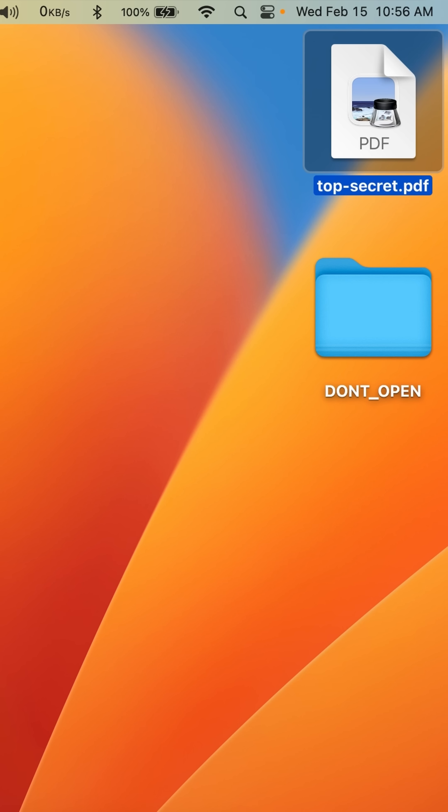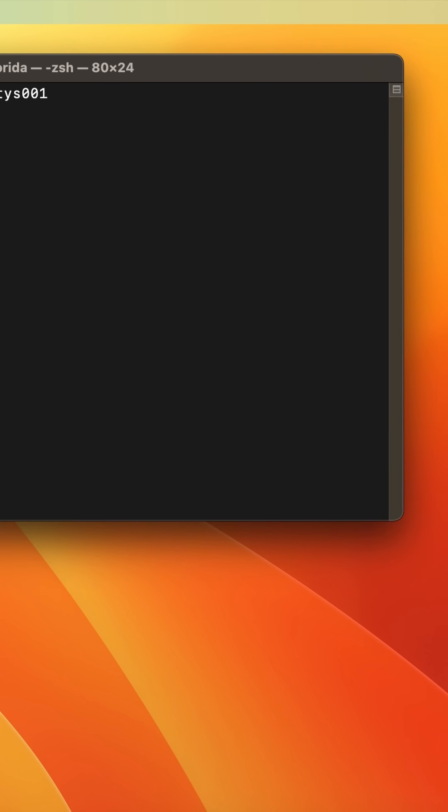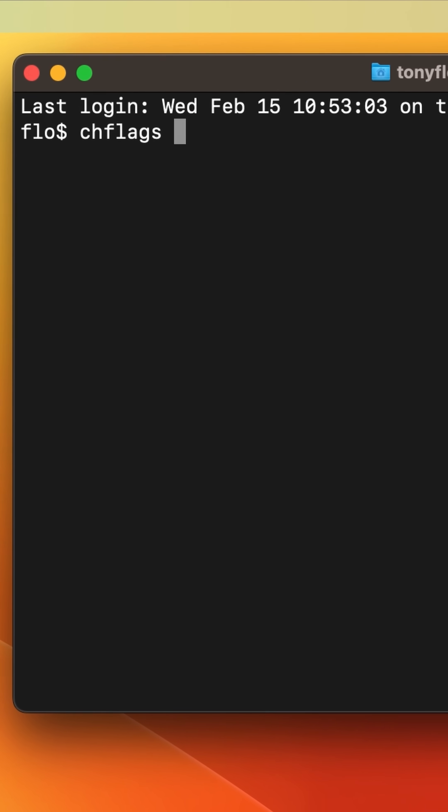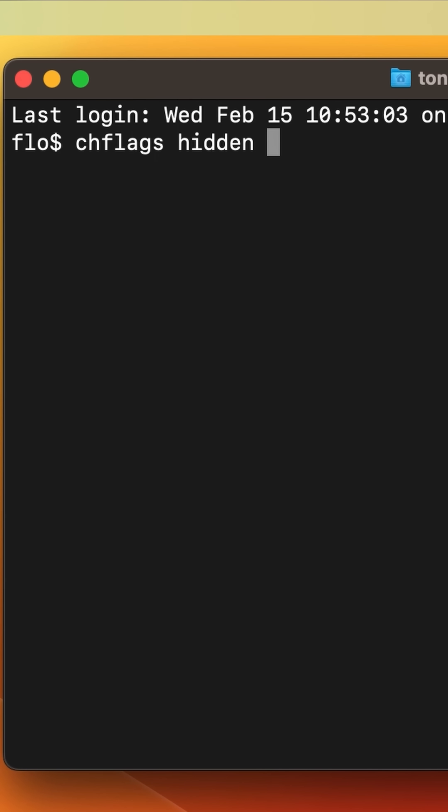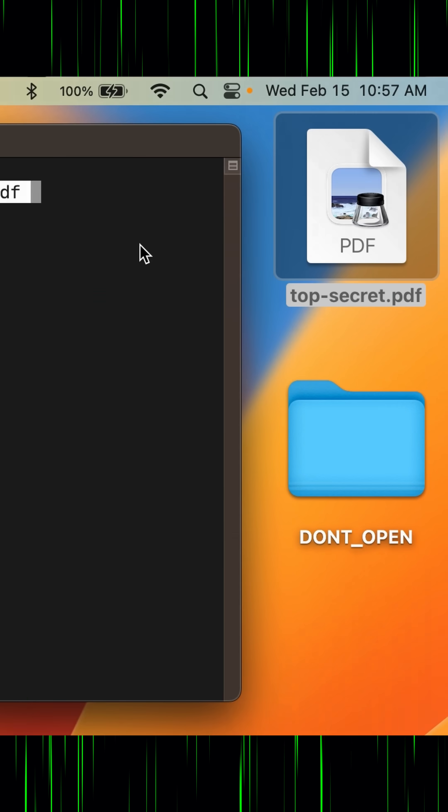Let's say that I want to hide this file and this folder on my desktop. I'm going to open a terminal window and type chflags hidden and then drag the file onto the terminal window.